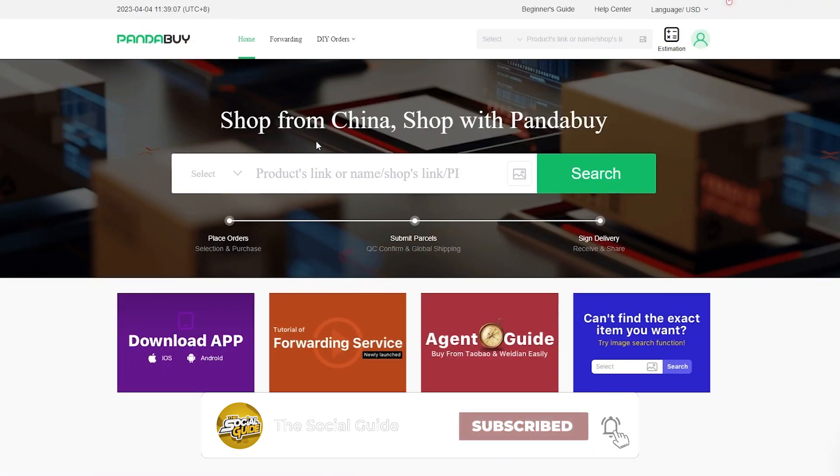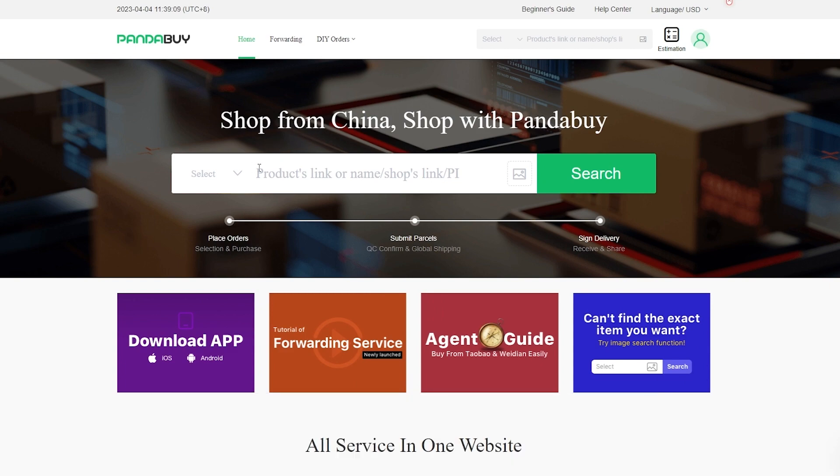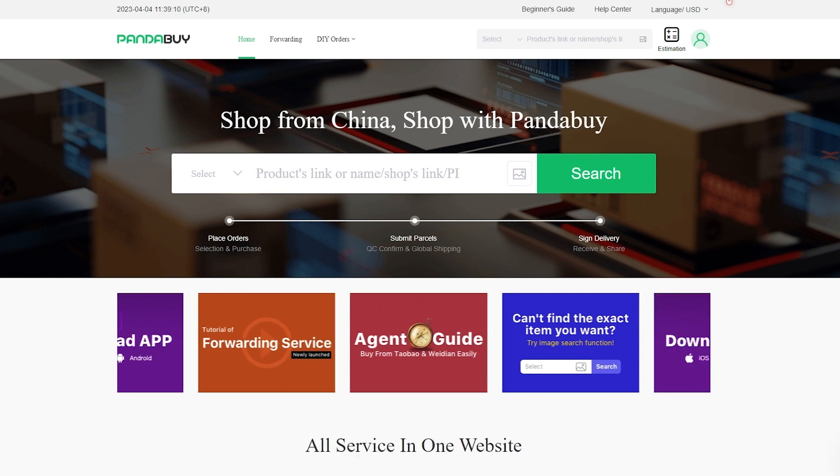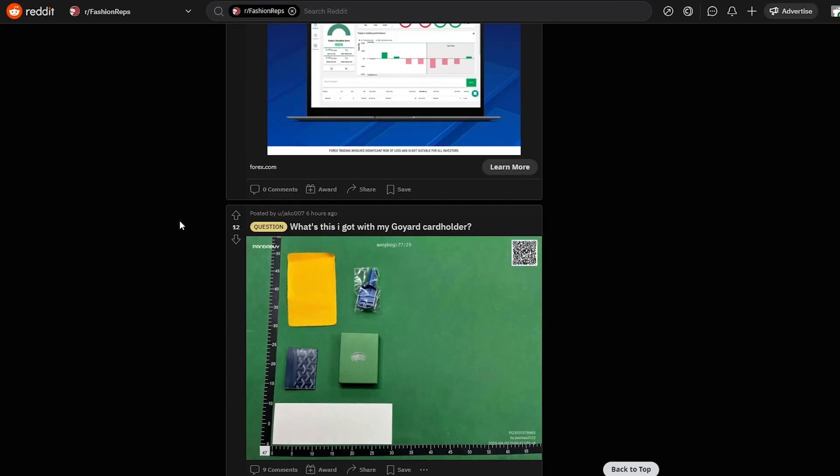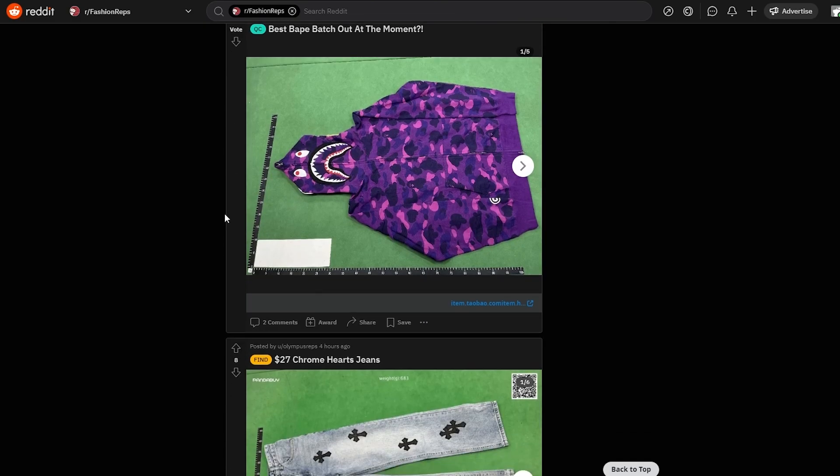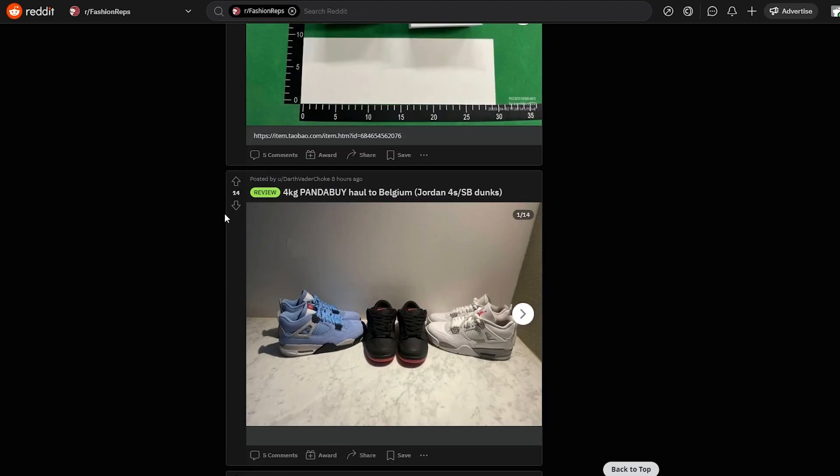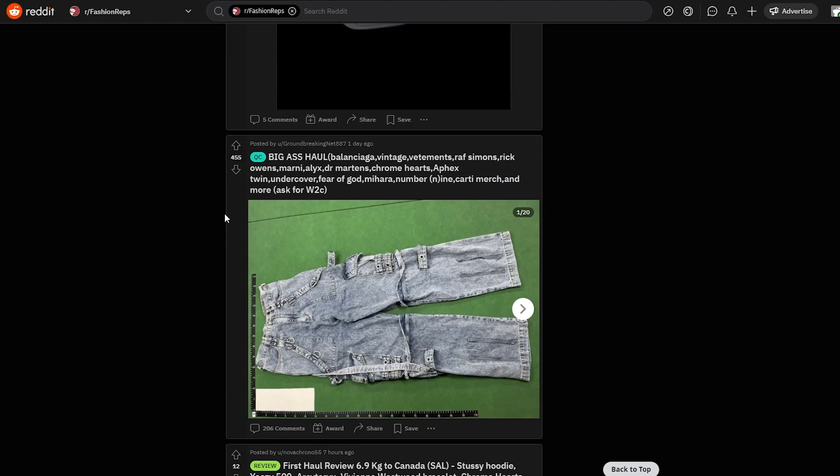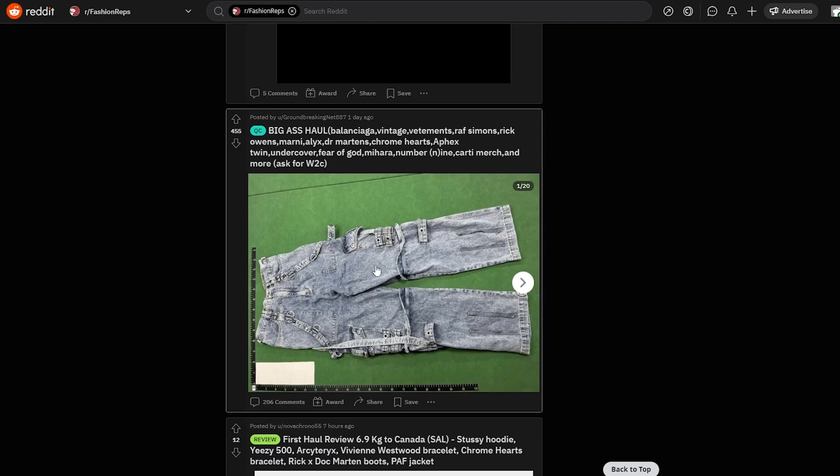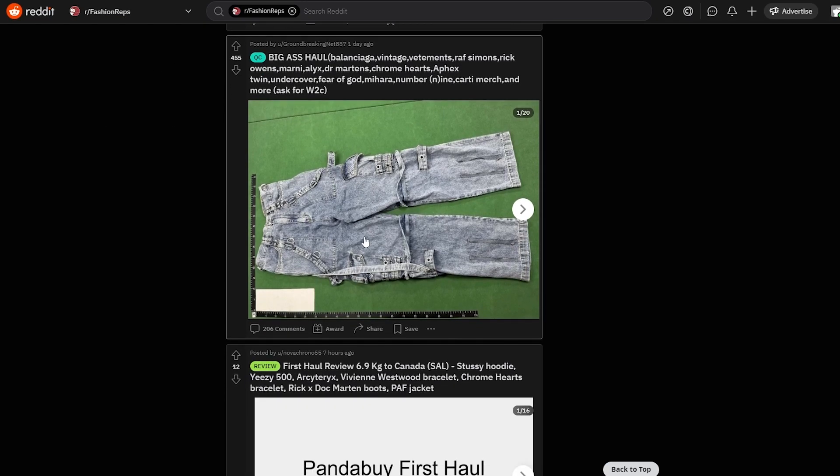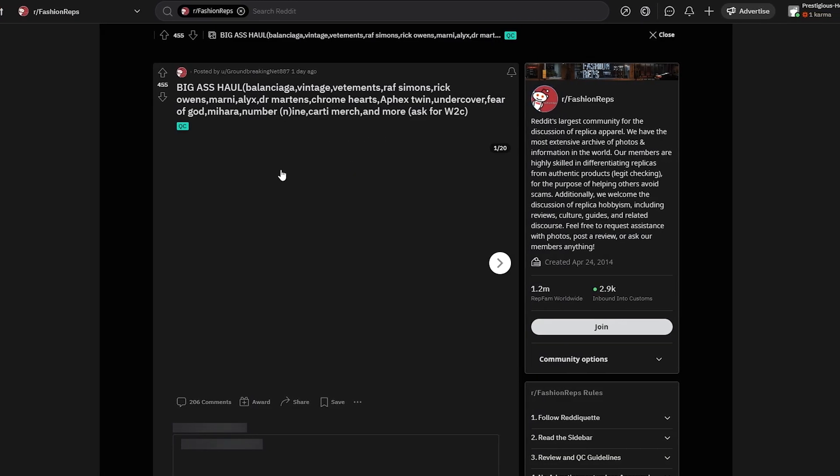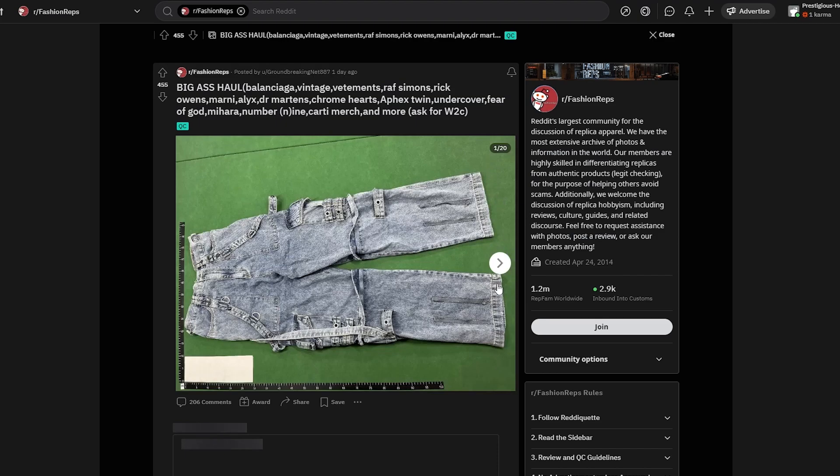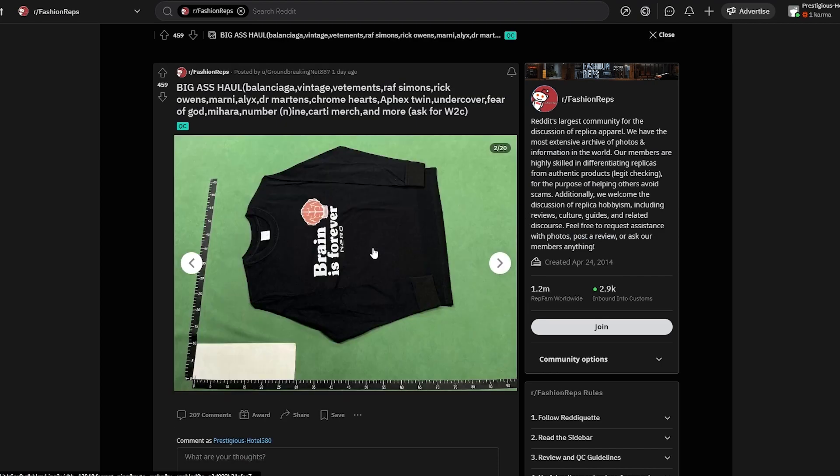Now let's go ahead and find us some products. To find products I'm going to come over here onto Reddit, this is the FashionReps subreddit for fashion and clothing. I'm going to select this image right here.